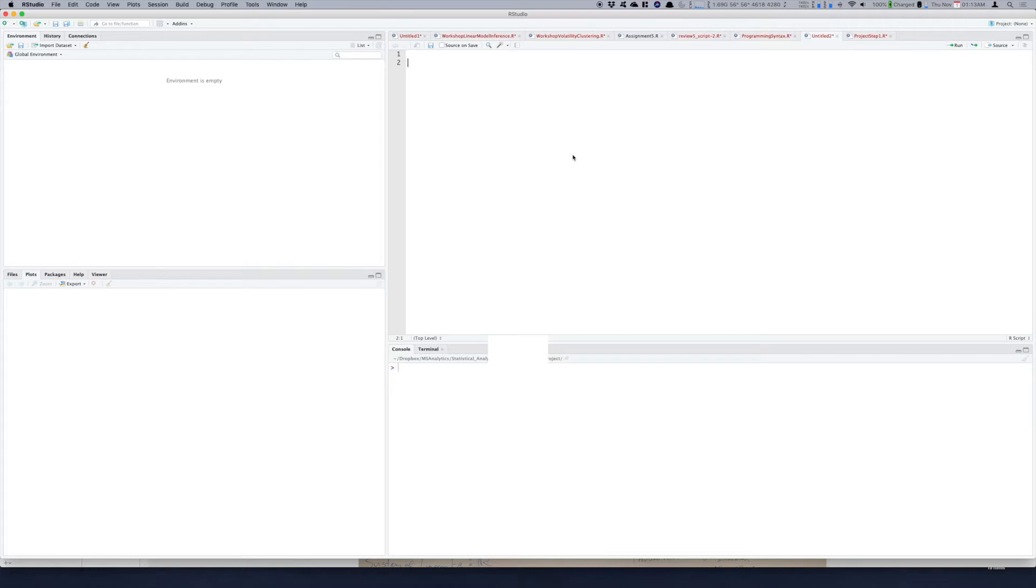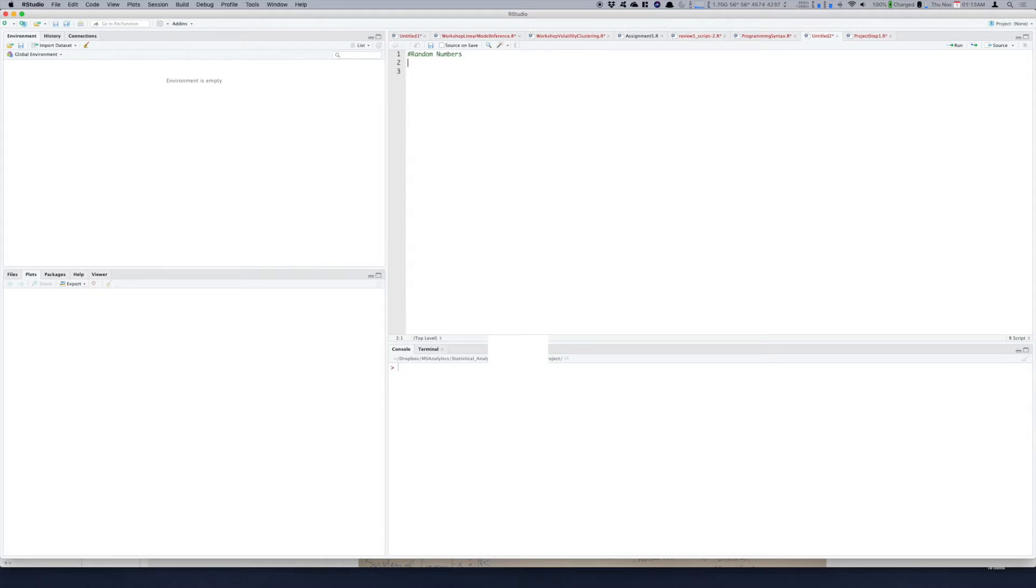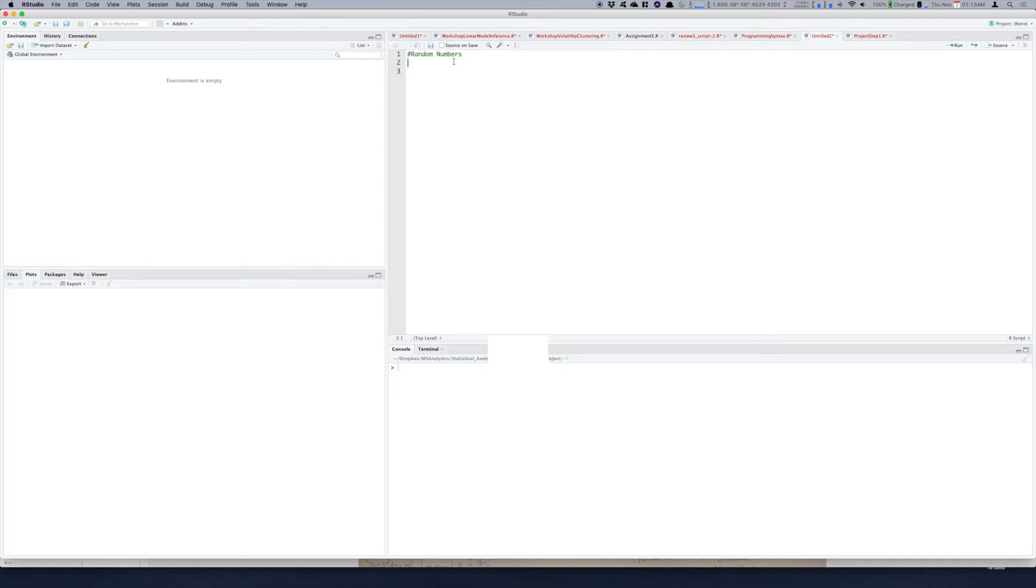So without any further delay let's get started. Here our objective is to generate random numbers. By random number what I mean is whenever you pick a number from say a sequence it will be randomly picked so each and every number in that sequence has an equal chance of getting picked.